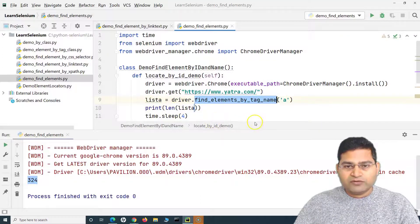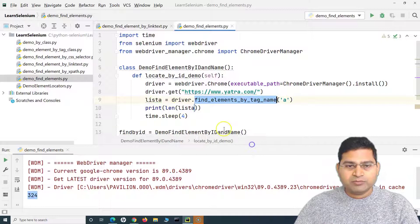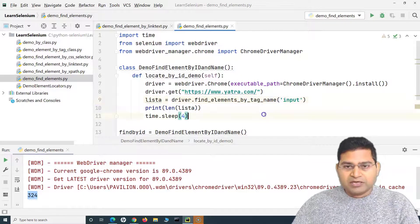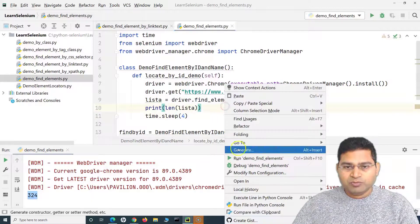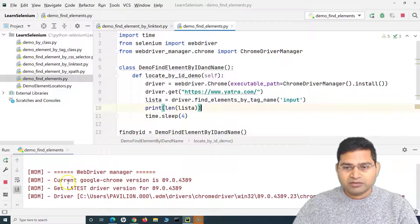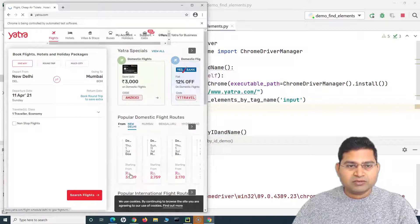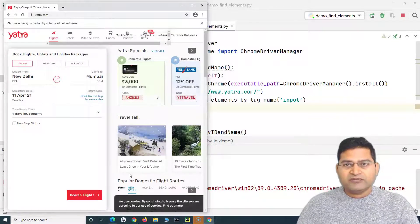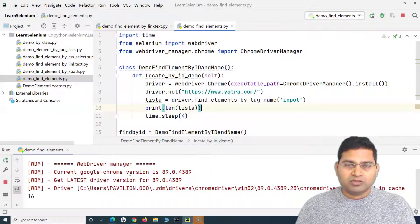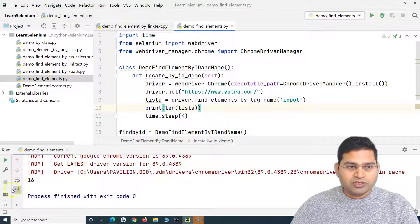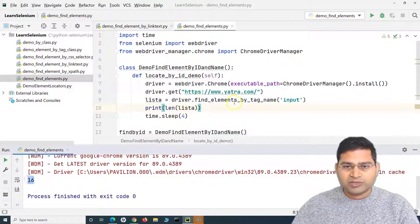That's the number in the list returned by find elements by tag name. Now say for example I want to see how many elements are there with the tag name 'input'. So I'll change the tag name to 'input' and run it. What is the basic significance of this? You can use this concept to find the broken links on a page. There are 16 input tags present on the page.